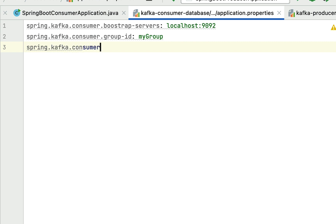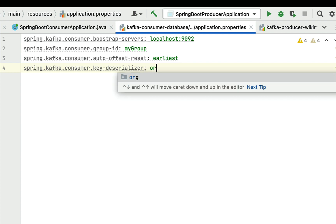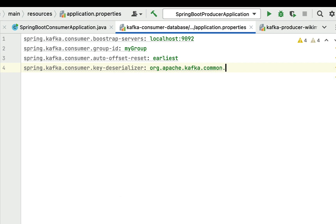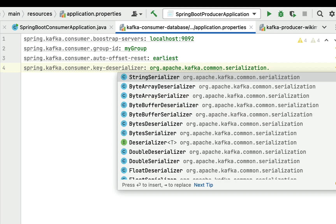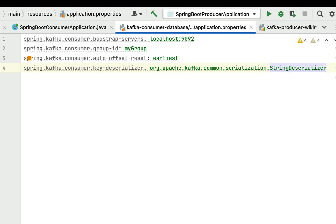Next we need to provide the offset configuration. Add the property spring.kafka.consumer.auto-offset-reset and set the value to earliest. We also need to configure the deserializer classes — one for key and one for value. For the key, add spring.kafka.consumer.key-deserializer with the value org.apache.kafka.common.serialization.StringDeserializer.